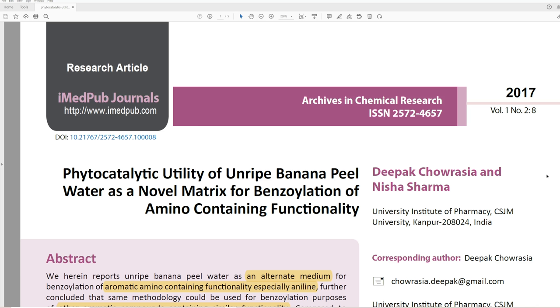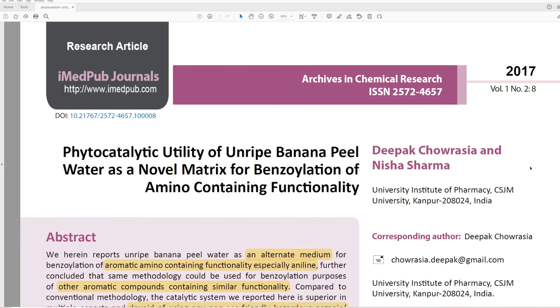I want to mention briefly that we created a new section in the Discord — a new channel specifically dedicated to bad papers. So if you have any bad papers that you want me to discuss or think I should look at, definitely go and post them there.